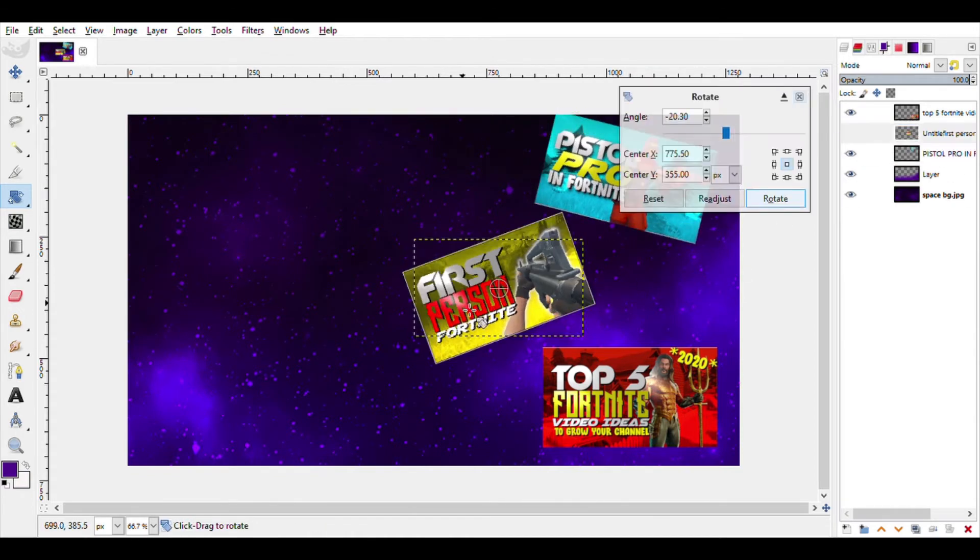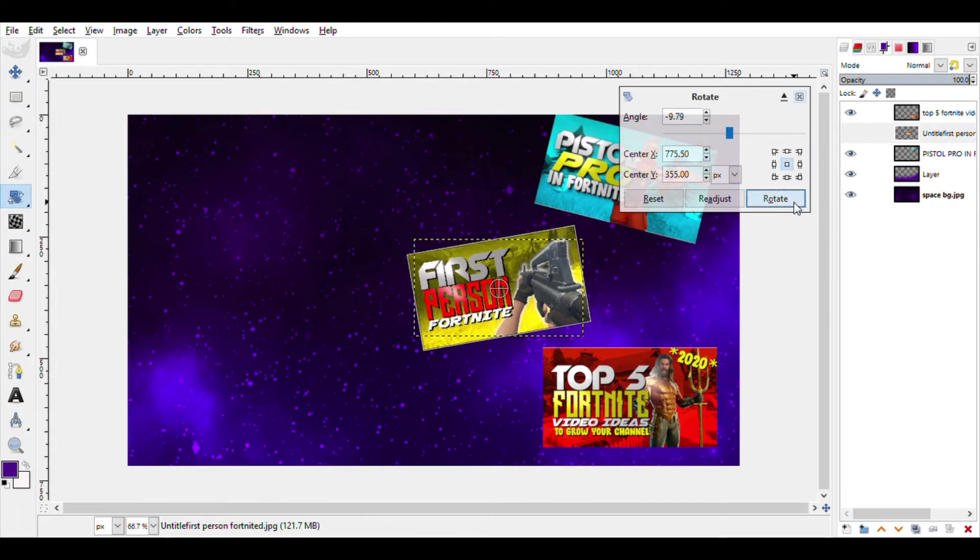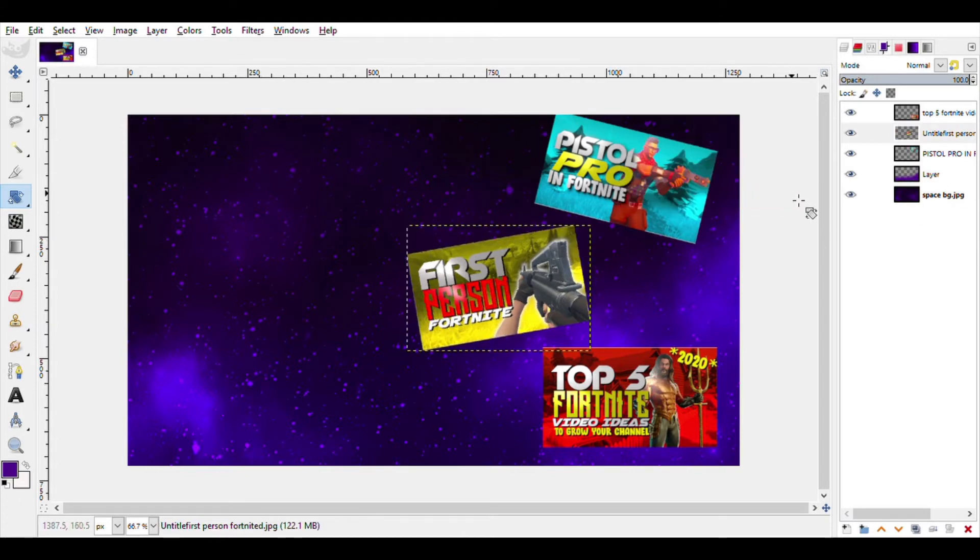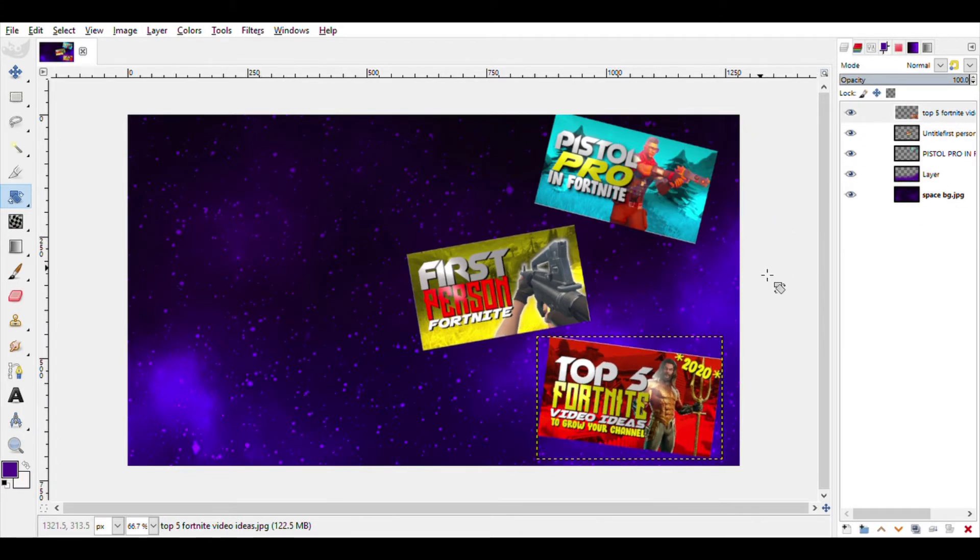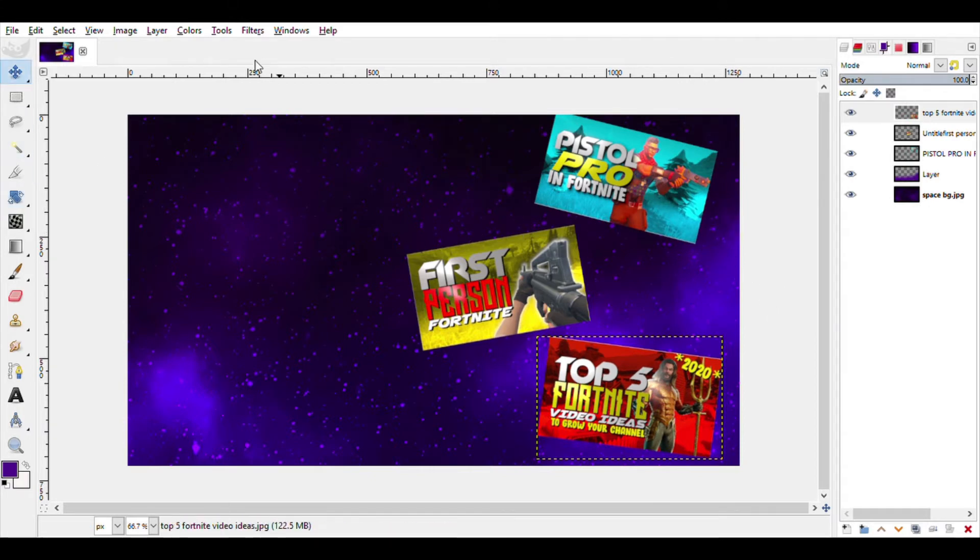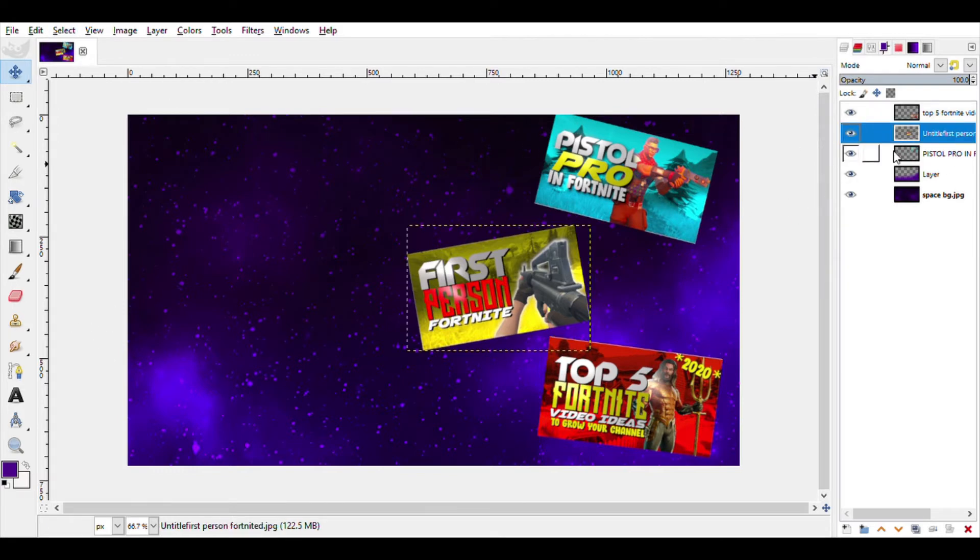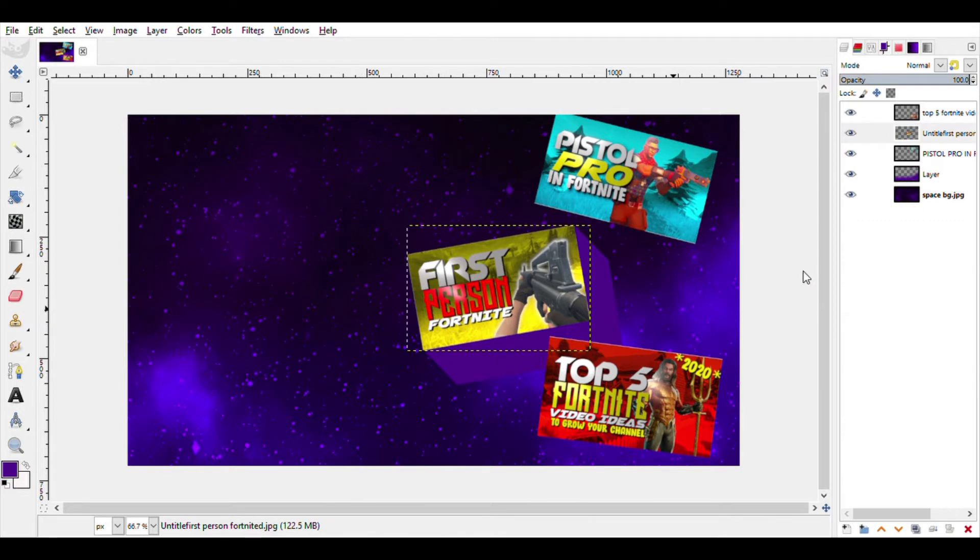Rotation to the third one. Fine, now after that I'm going to be adding kind of a border to them. So I'll select one of them, head into filters and add a drop shadow to them.